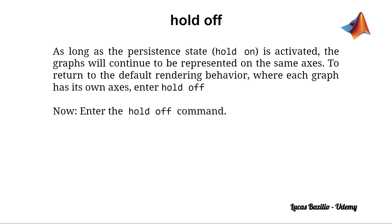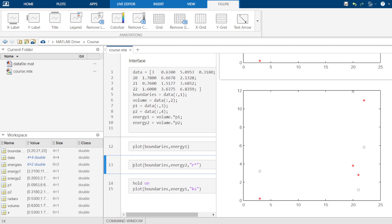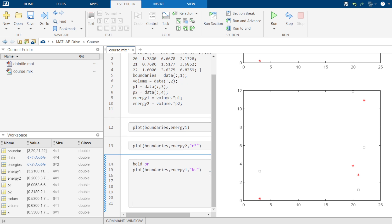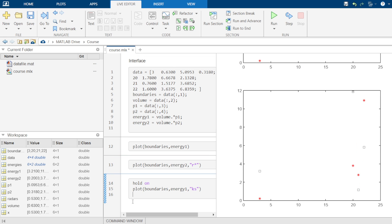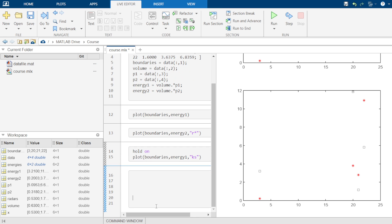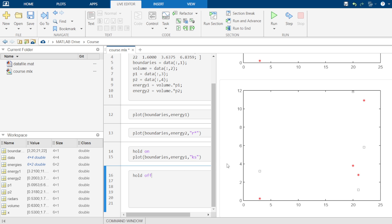As a consequence of the hold on command, we also have in MATLAB the hold off command. This command allows us to stop drawing into the same plot, so the next plot executed will be drawn in another picture. We add a section break, write hold off, and run — nothing is plotted, but the next plot will appear in a new picture.